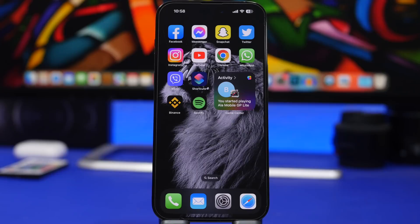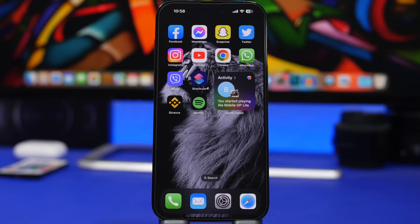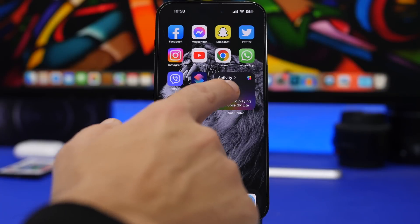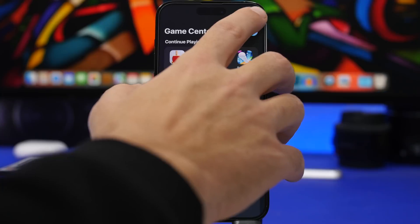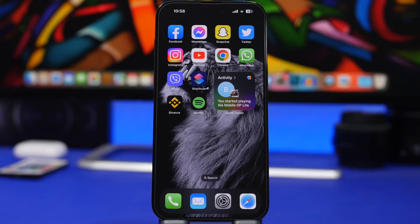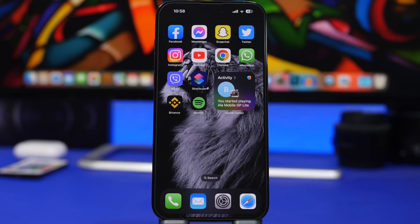With iOS 16.2 there have been a lot of changes for Game Center as well. You can now add a Game Center widget for recent activity, which lets you tap on it to see your activity and your friends' activity. Also new in iOS 16.2, you can now use SharePlay with gaming — so if you're on a FaceTime call with a friend, you can start a game using SharePlay.